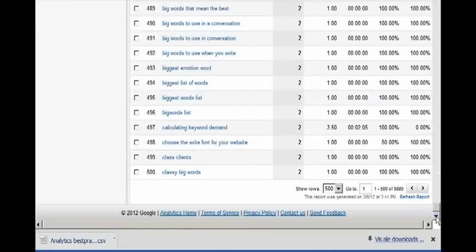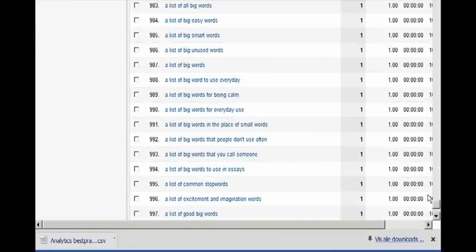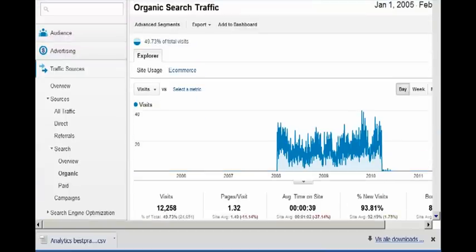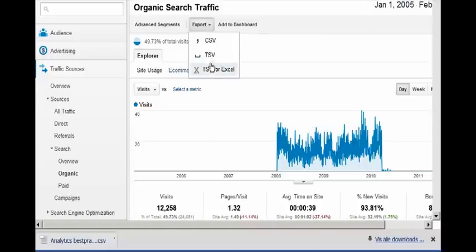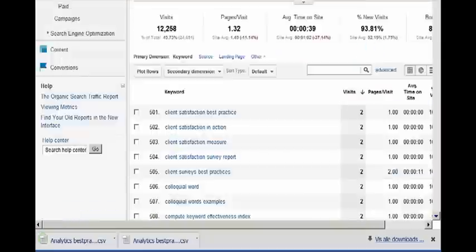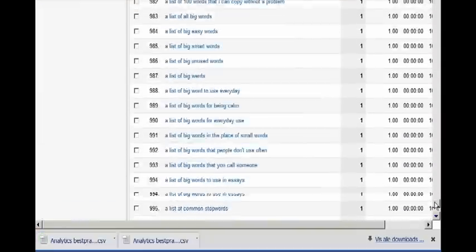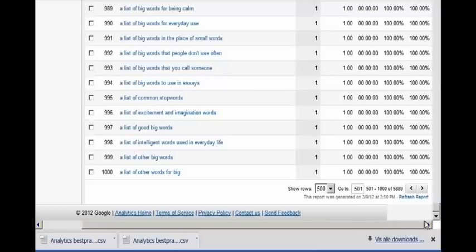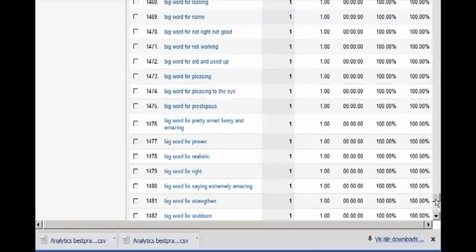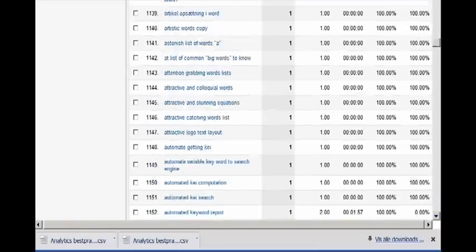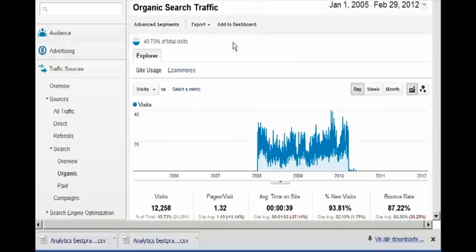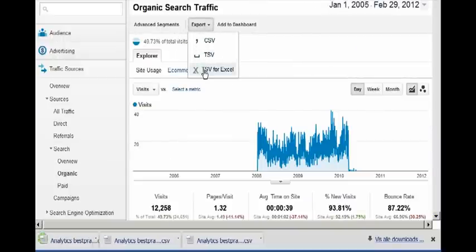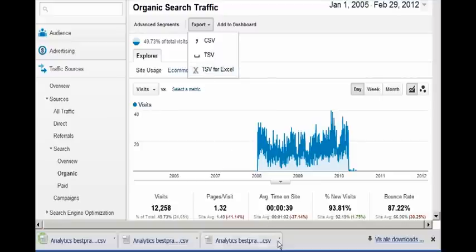Then we're going to move down to the bottom and click the next 500. And we're going to move up again and export. And we're going to move down to the next 500 and up again and export. And we continue like this.